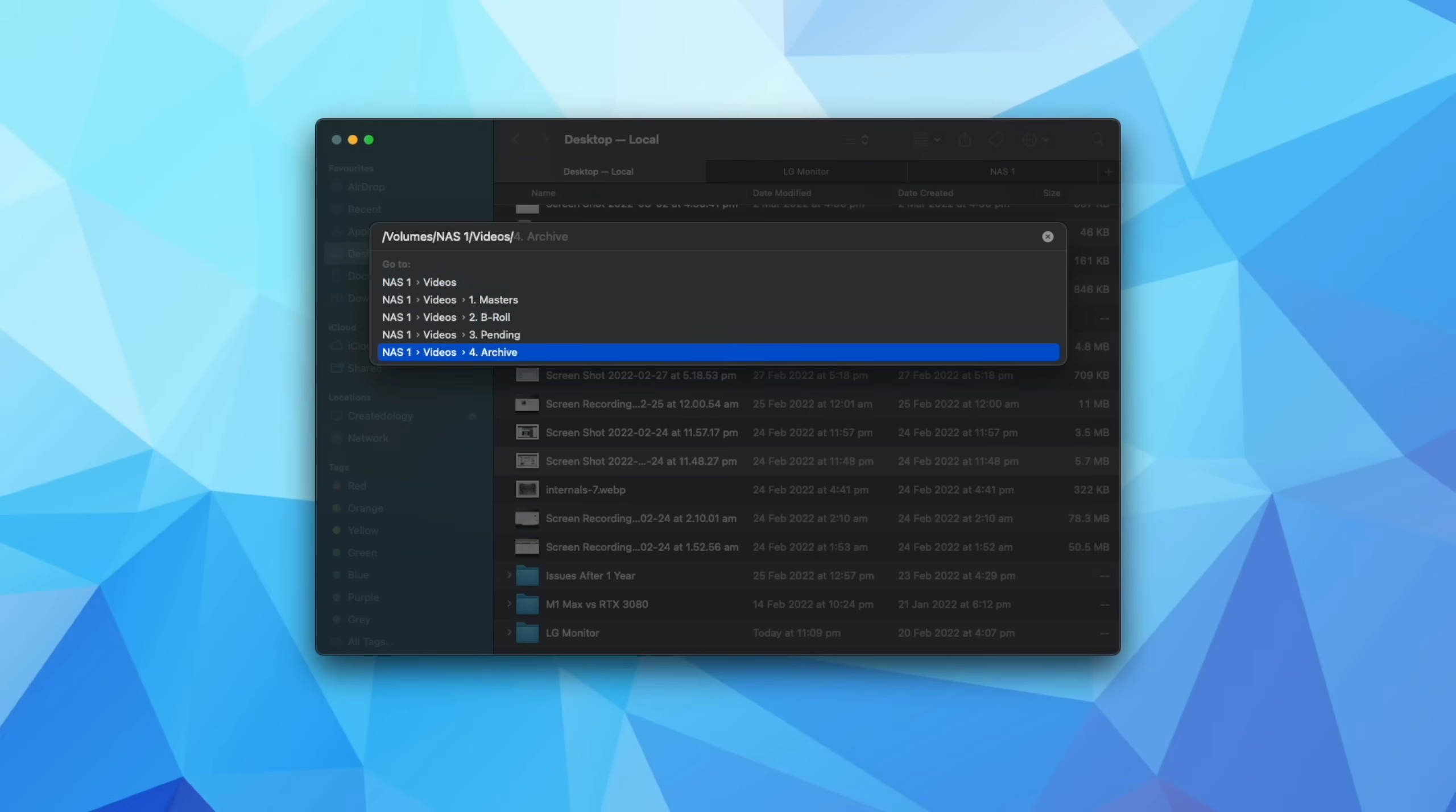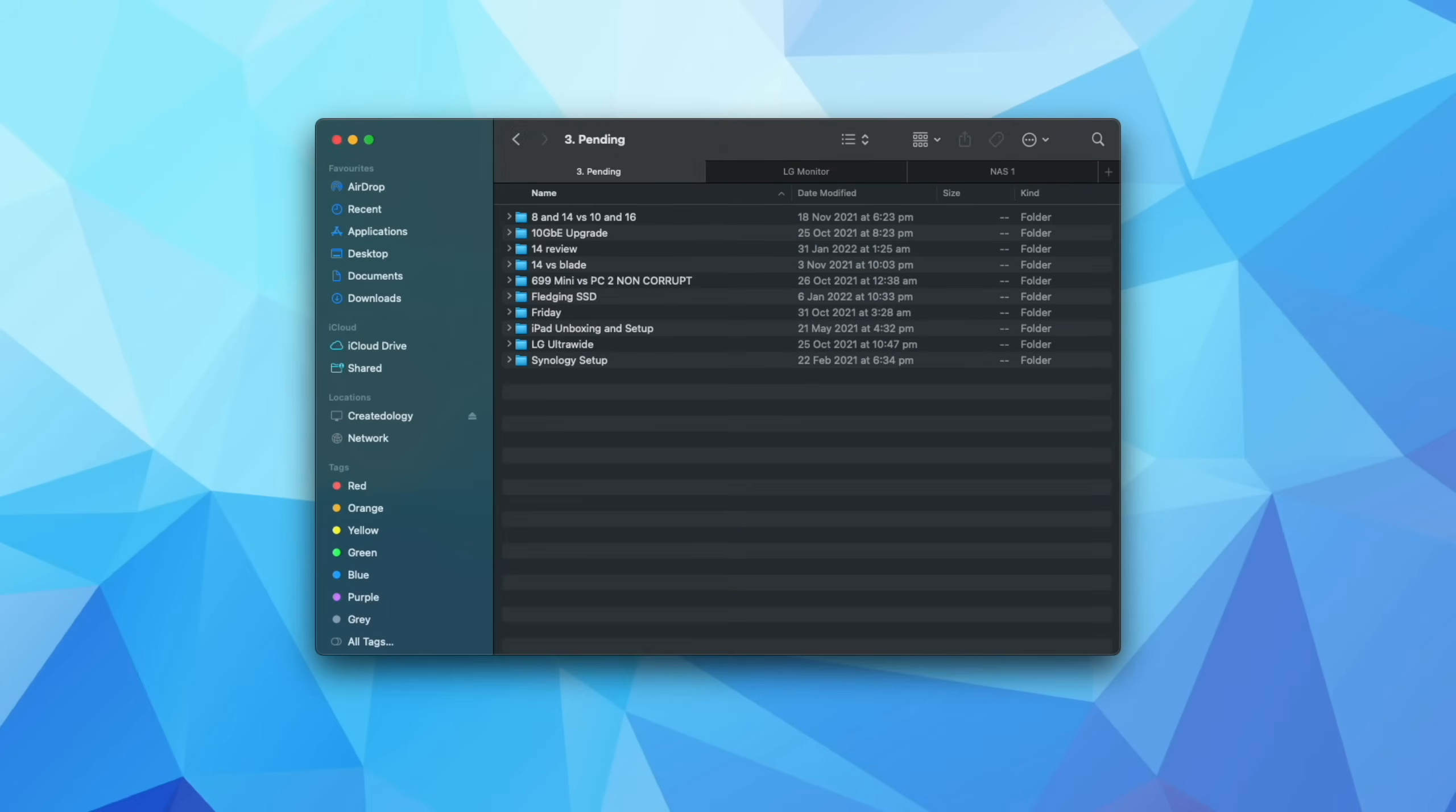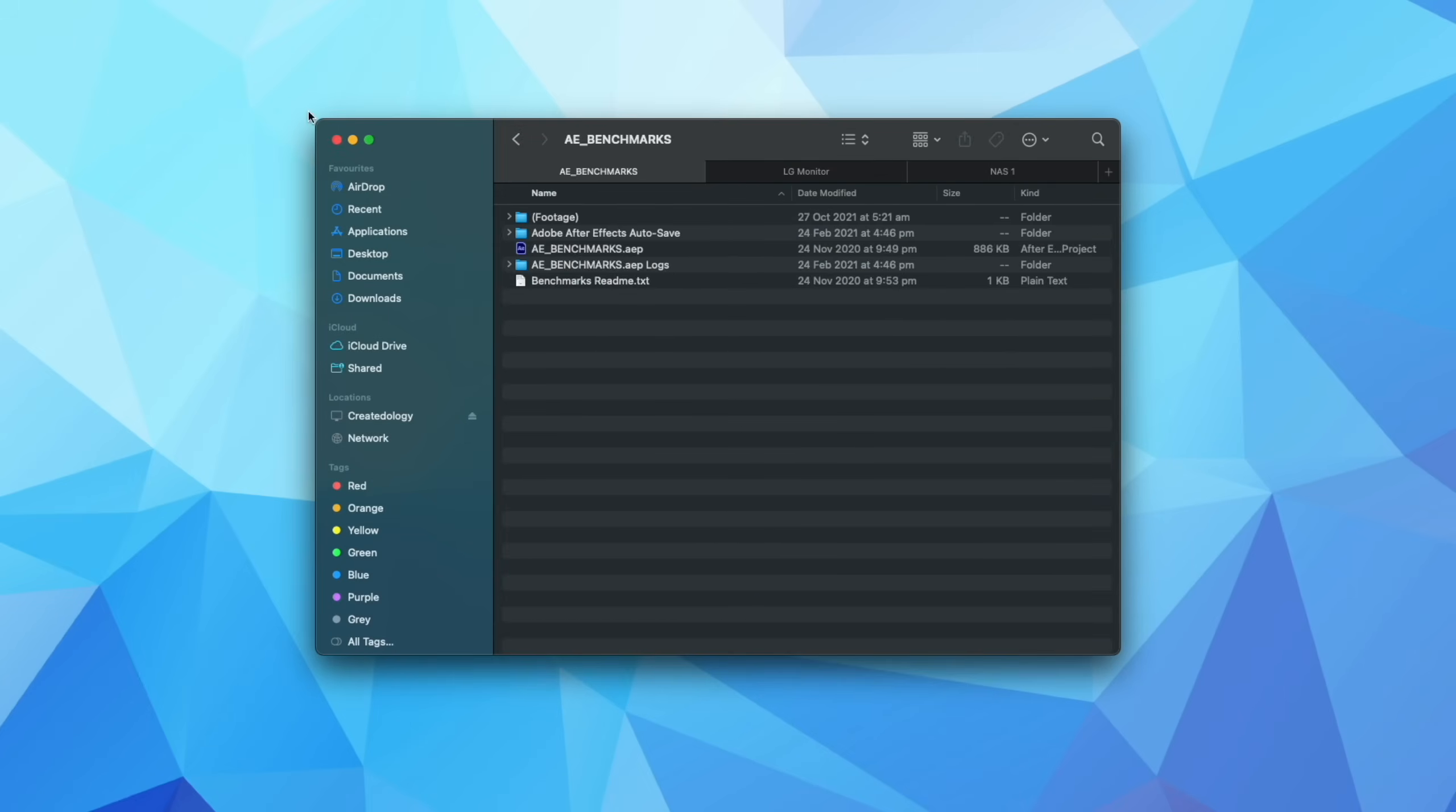And if I go down to, let's say for example, pending, press the right arrow key on the keyboard again, it's going to bring me to the pending folder. And if I just hit the return key, it's going to bring me directly to that folder with just a couple of taps of the keyboard.